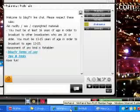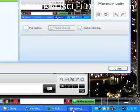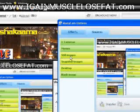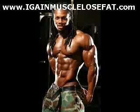And once again, this is Kevin Cardinale. And please visit my website, www.igainmuscleloosefat.com. Thank you for tuning in. Kevin Cardinale out.